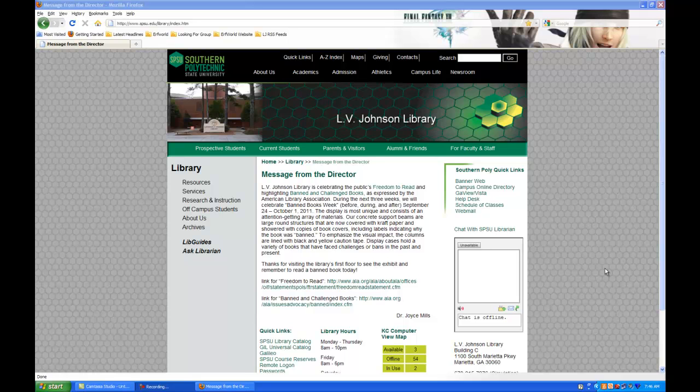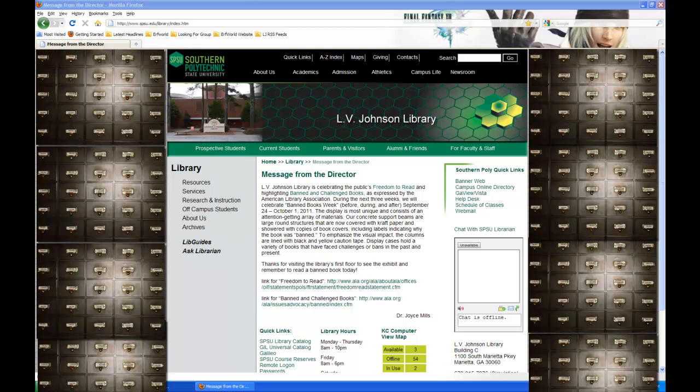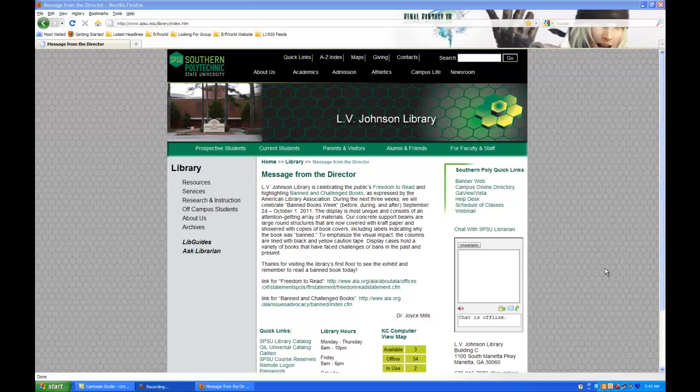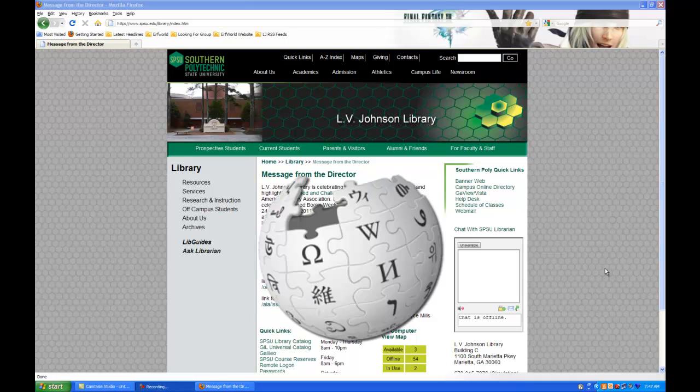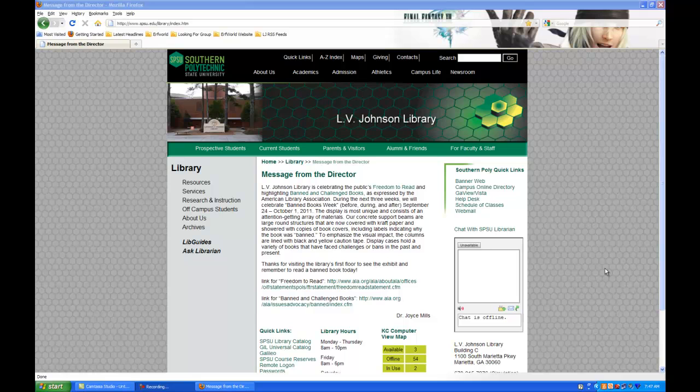Now, you can't really talk about subject searching without giving it some kind of background. To do that, I need to tell you about Library of Congress subject headings. If you don't know what the Library of Congress is, there's a Wikipedia page for it, have at it. But what the Library of Congress does in terms of subject headings is they create them.